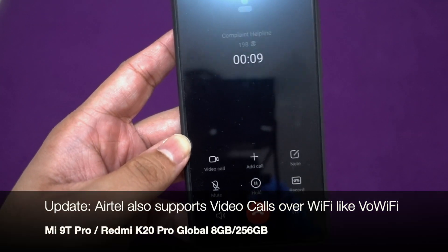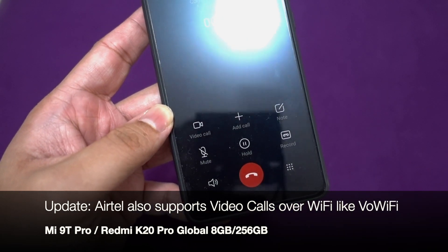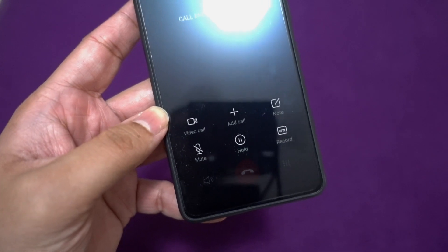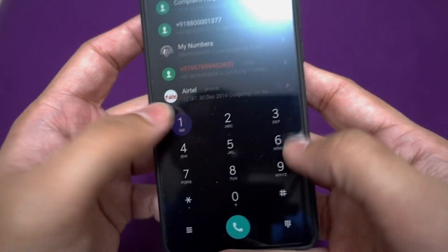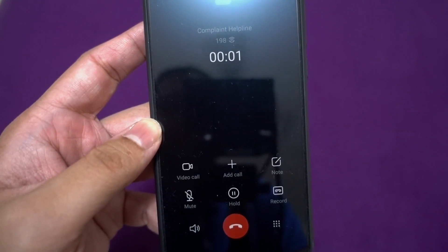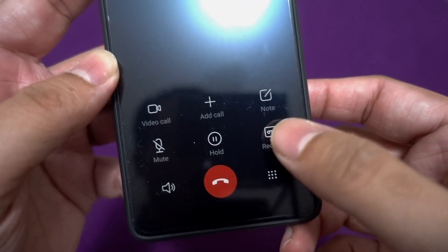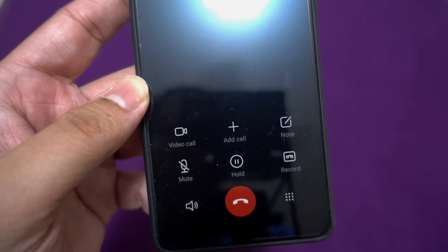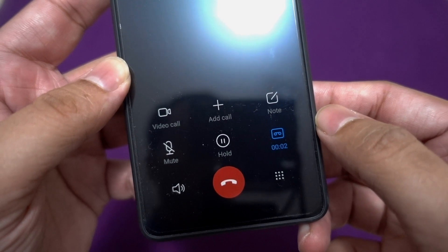On Airtel you can only make VoWiFi voice calls, but on Jio you can also make video over Wi-Fi calls. A really good feature is that when you're calling on the Redmi series using Voice over Wi-Fi, you can also record calls — just like you can record calls using VoLTE or any standard call, you can also record calls using VoWiFi.